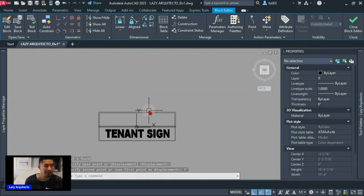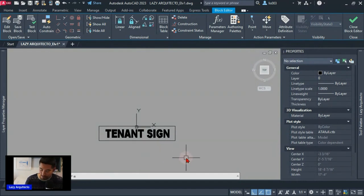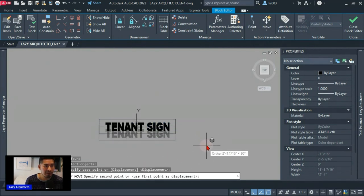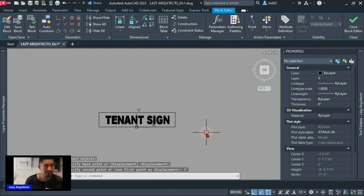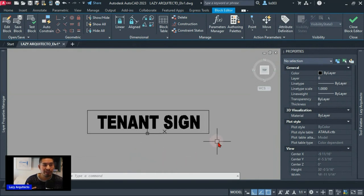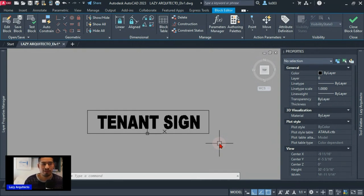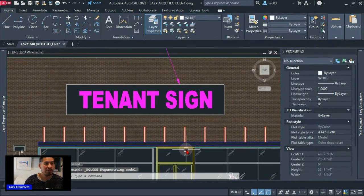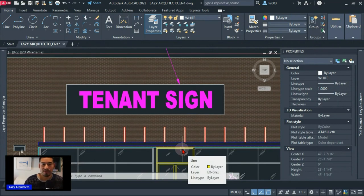The wipeout is still in place. Now move the geometry back: use Move shortcut M, then type P for Previous selection and press Enter to accept, then move it back five feet up. This tricks AutoCAD into believing the polyline and text were created last, so the wipeout will never jump in front of your blocks again. Close the block and save the changes.